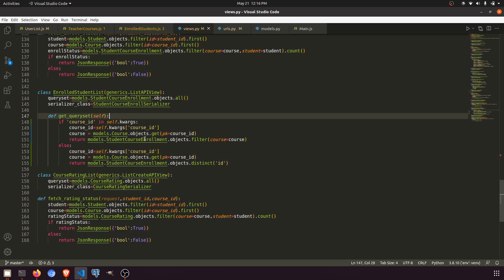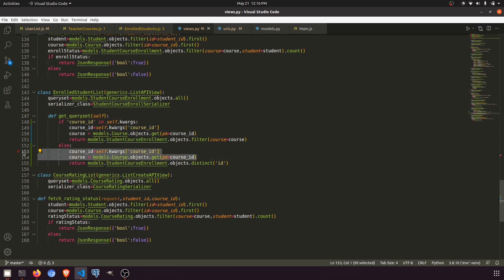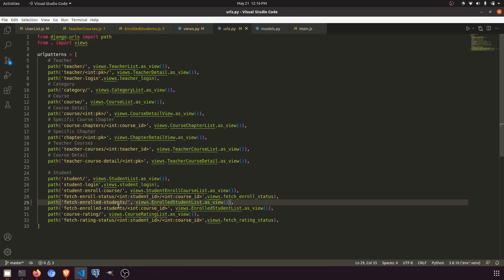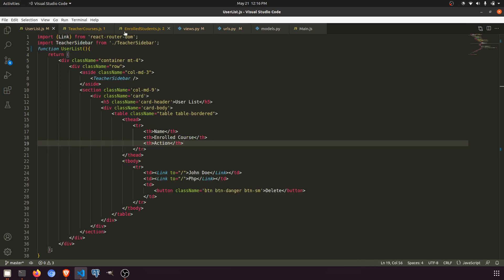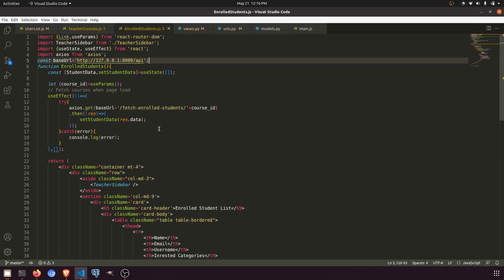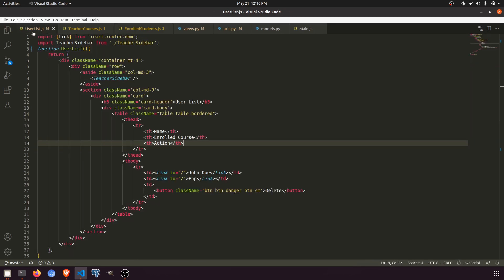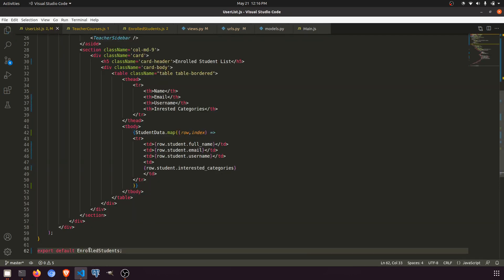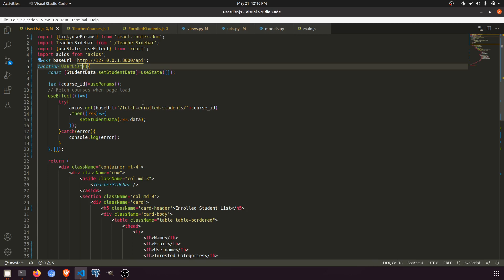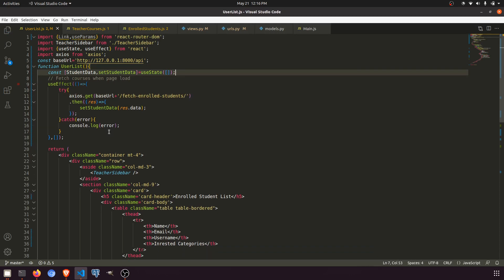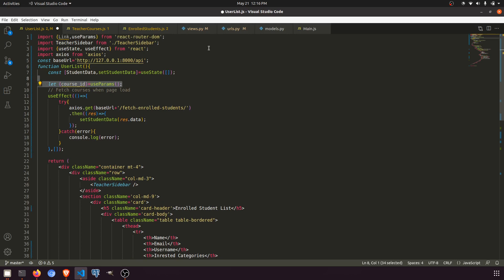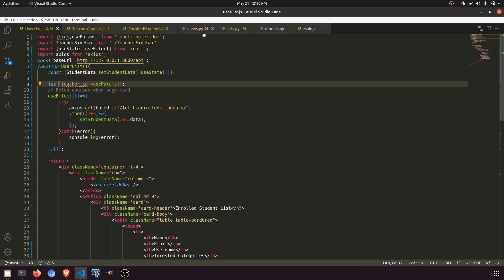We have created the URL and 'fetch enrolled students' so we can call this. Let's go to the enroll students component and copy-paste here. We'll name it 'user list' and copy the student data fetch. We don't need the course ID — we just need the teacher ID actually.